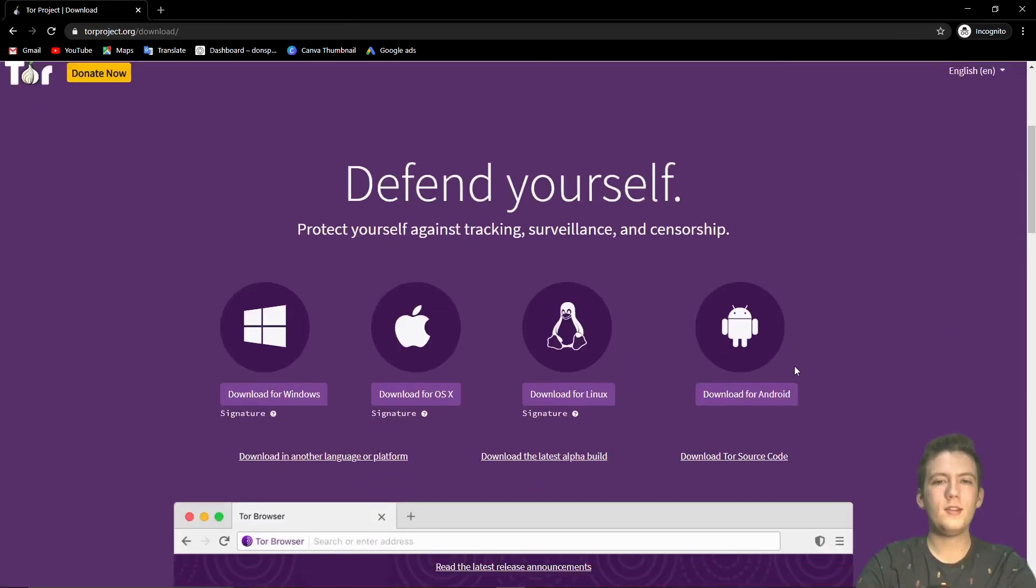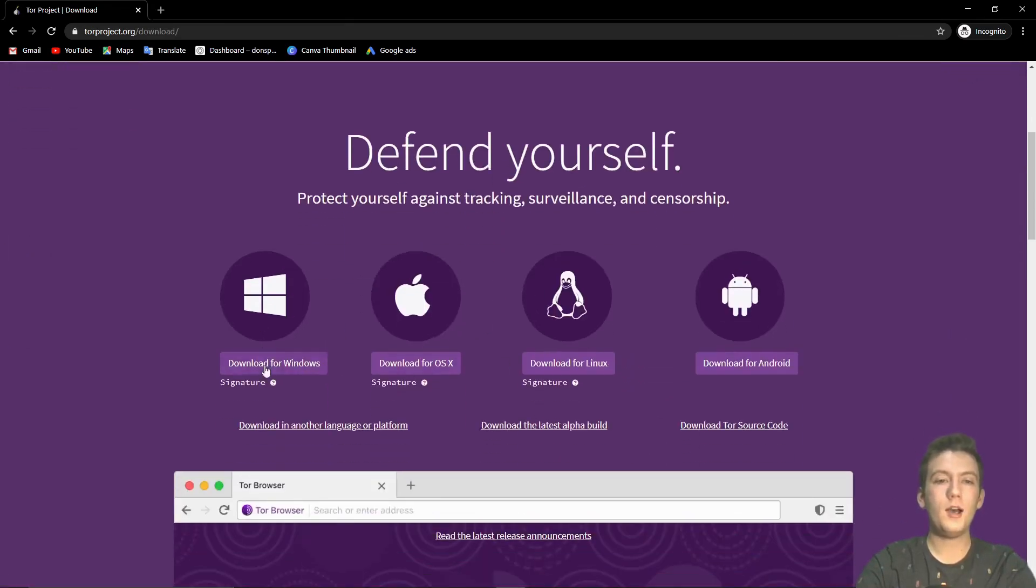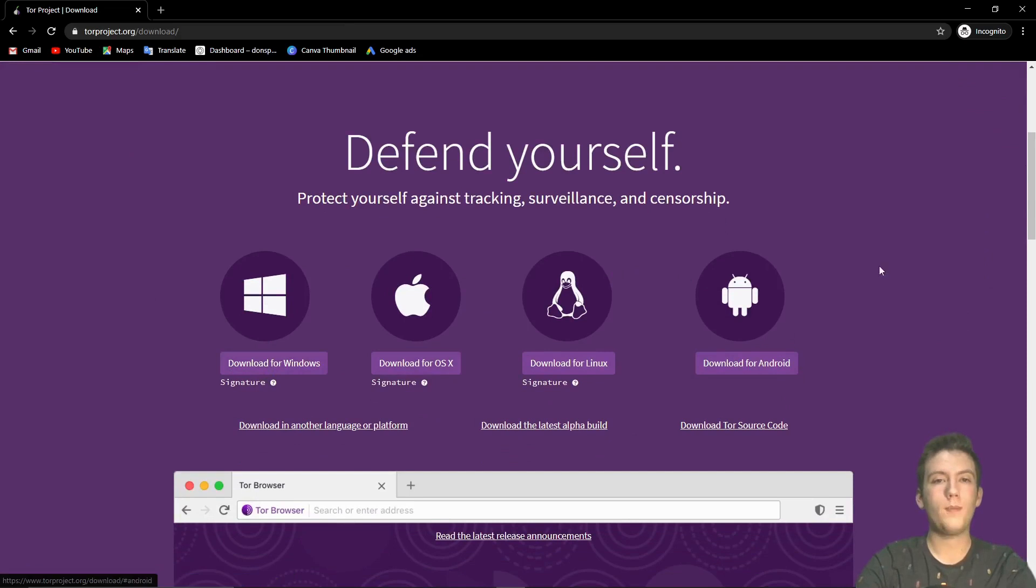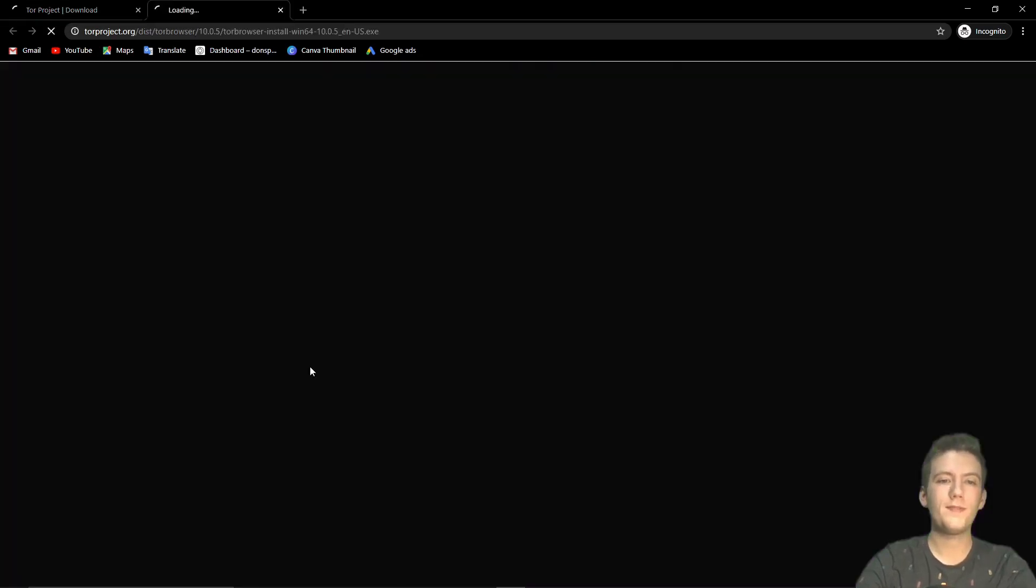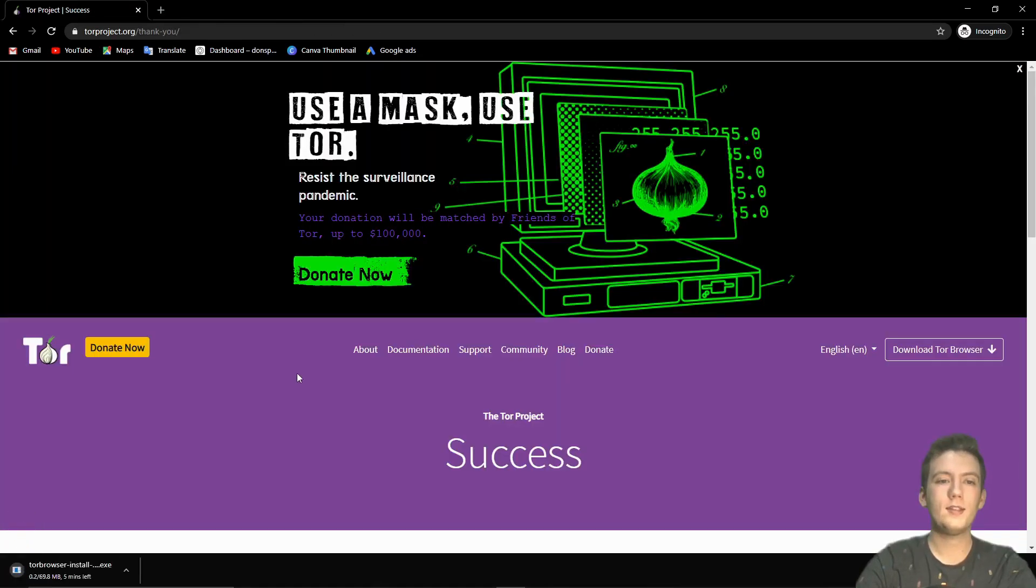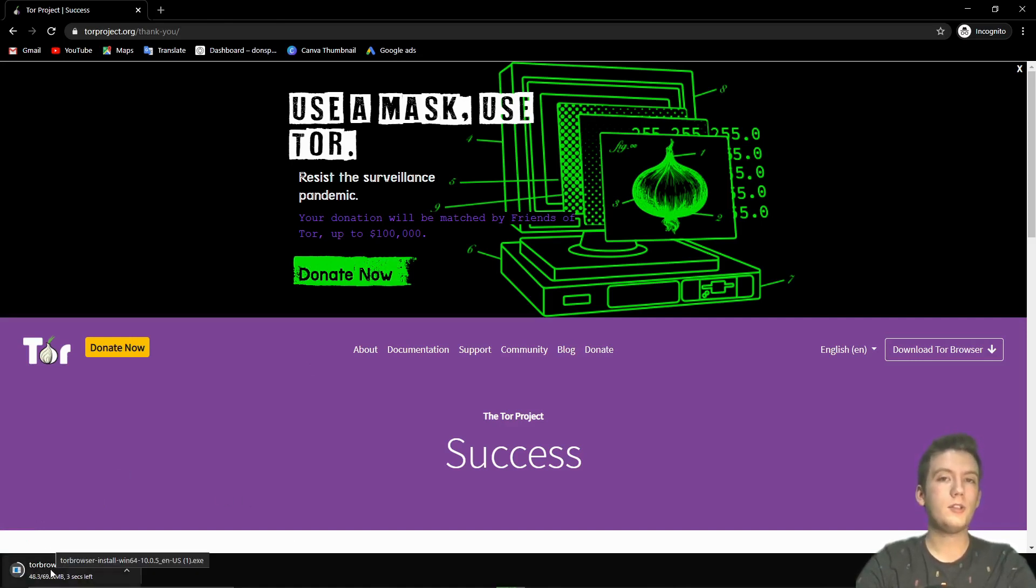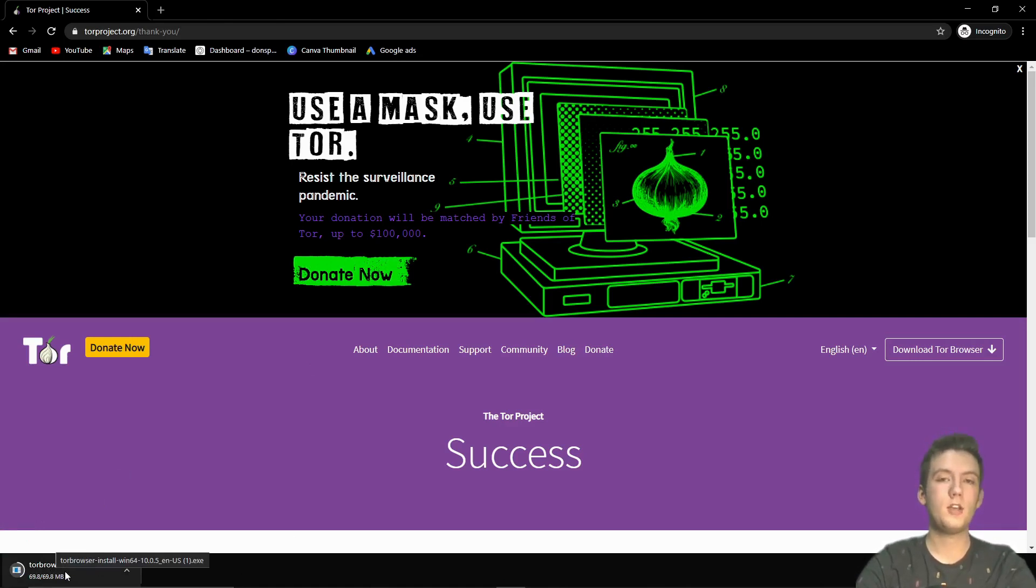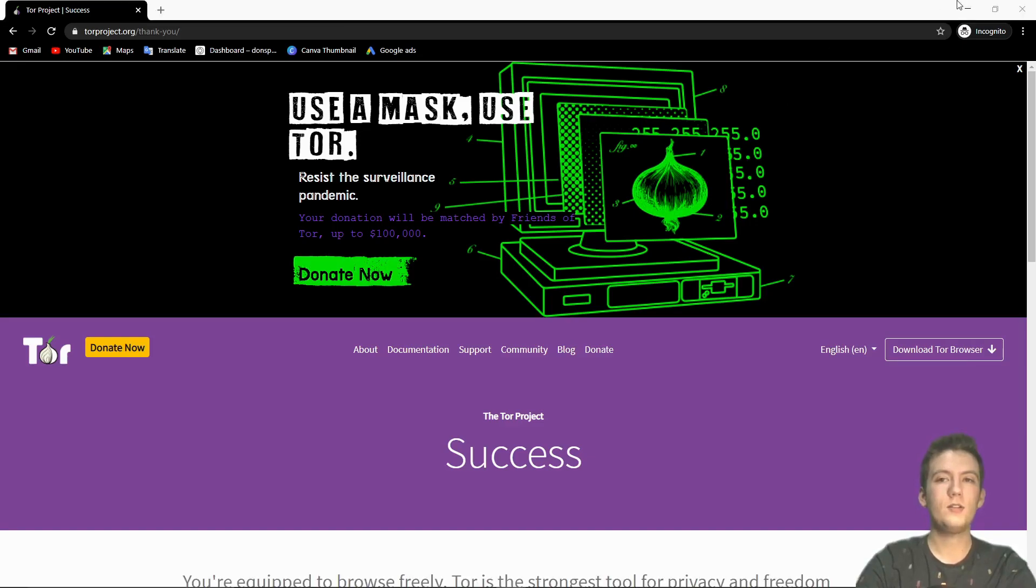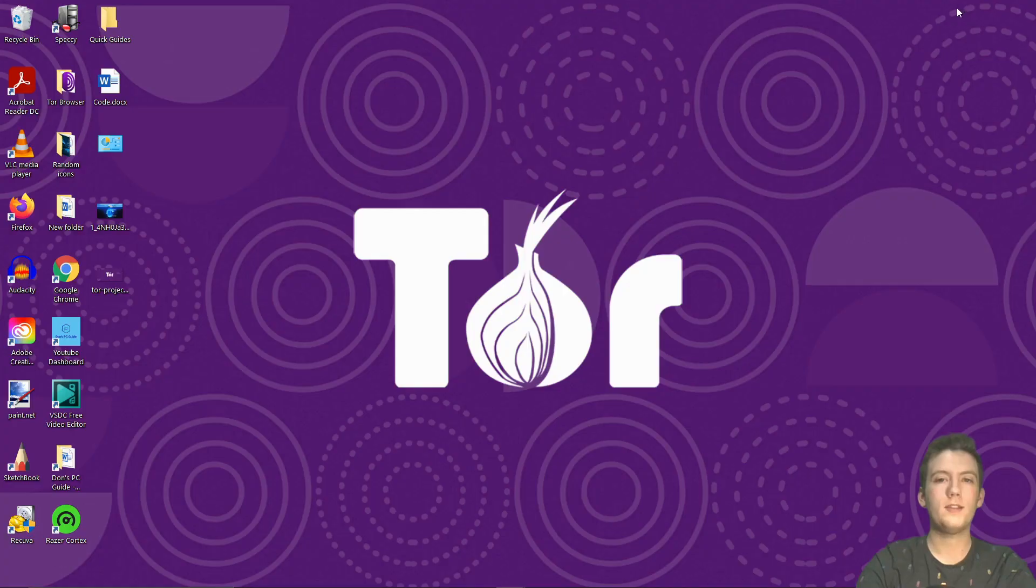So nice and easy, that's going to pop up and we are going to choose our operating system. We're on Windows. Let's click on that and now it's going to download the installer. There we go. We'll open up that installer.